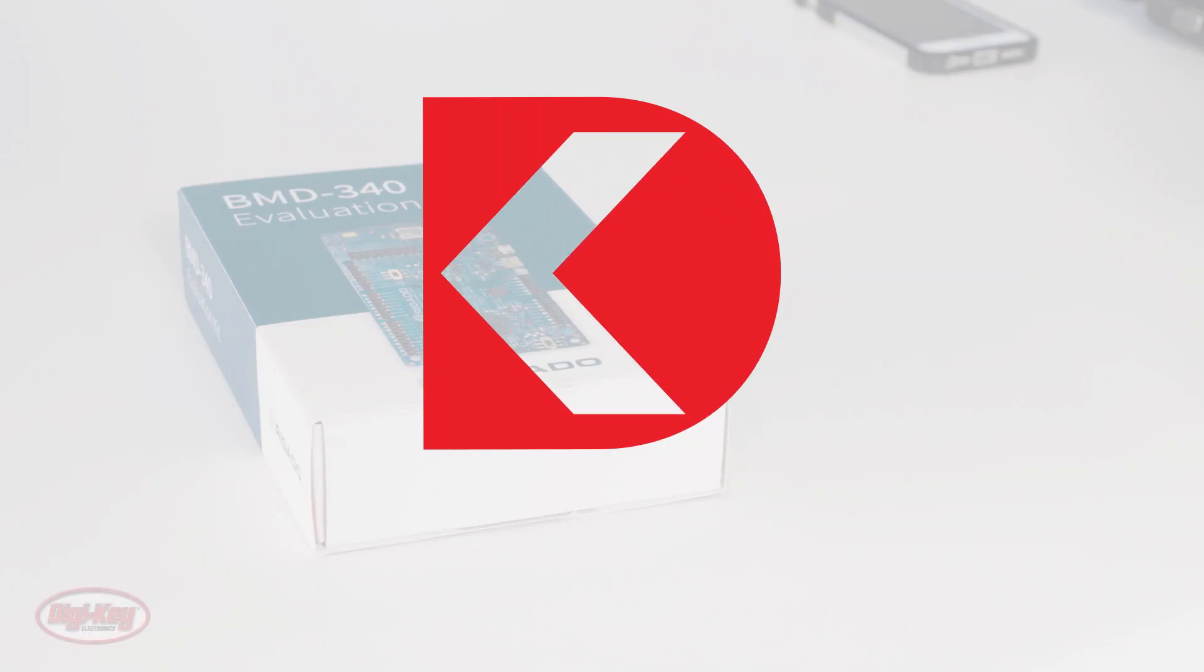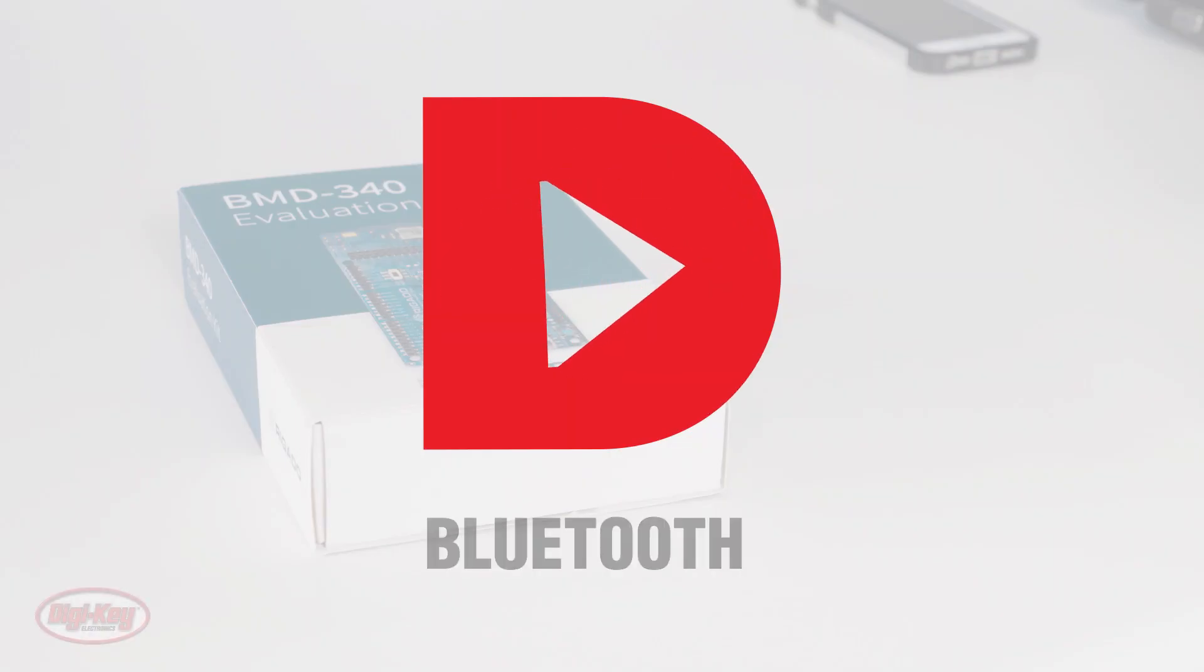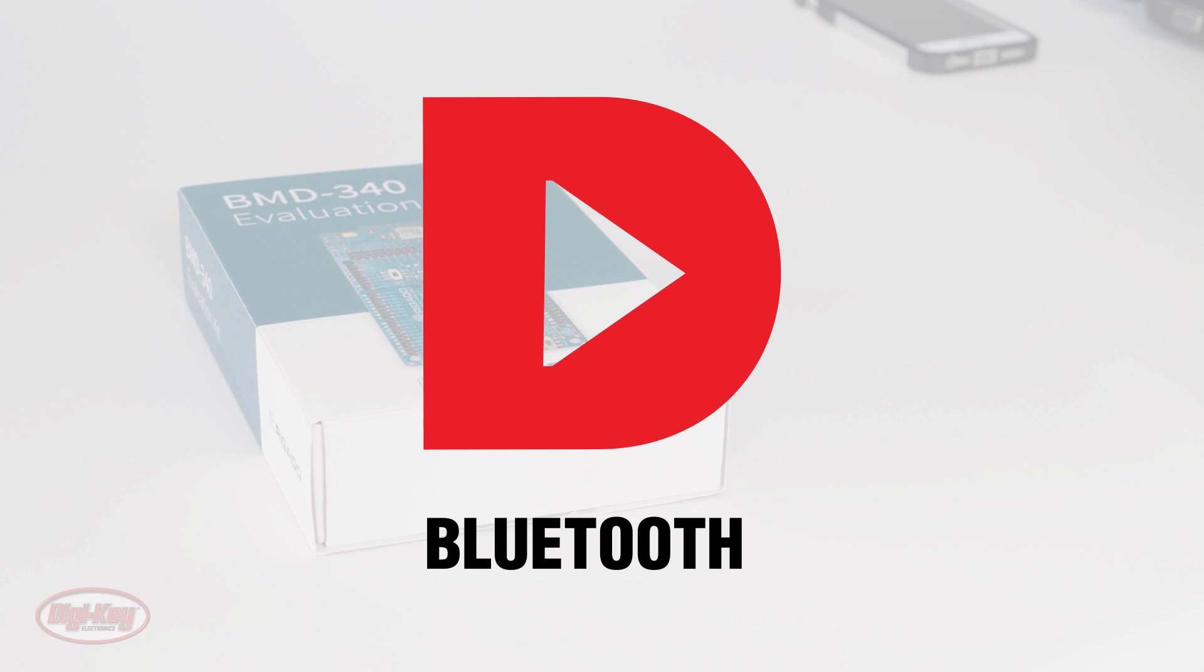In this video, we will discuss Bluetooth. Bluetooth is a wireless technology standard for exchanging data over short distances from fixed and mobile devices.